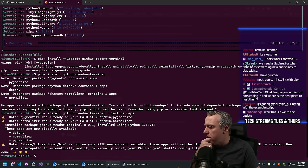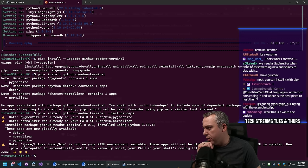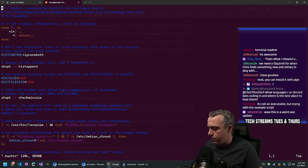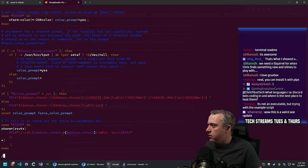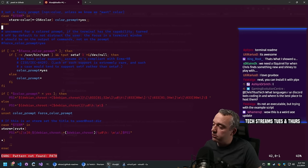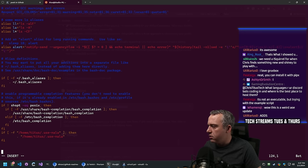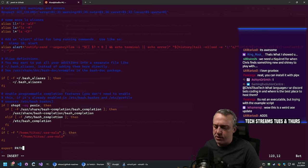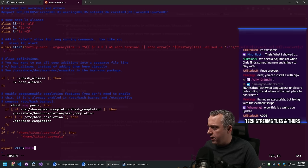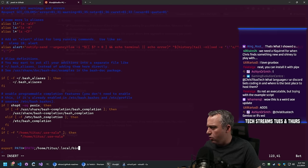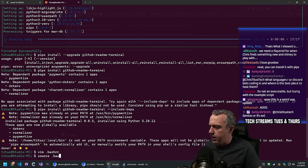That seemed to work. Let's change our bashrc to include the path. I think I've got to pimp out my WSL a bit - this is kind of embarrassing. Let's do an export PATH=$PATH: and add the local bin path. Then source bashrc.